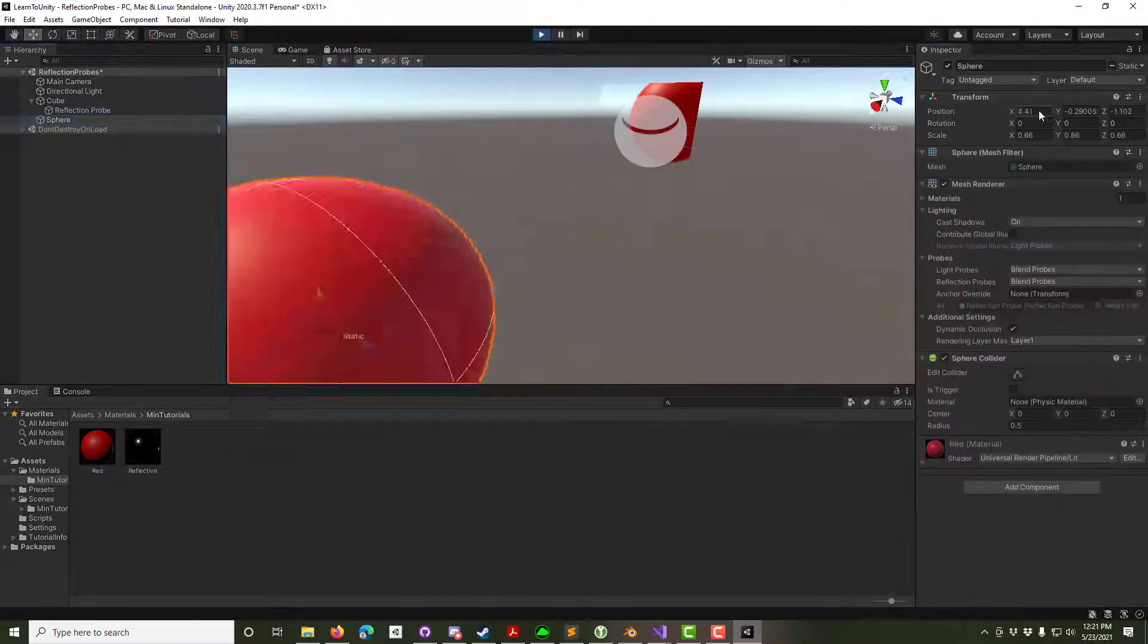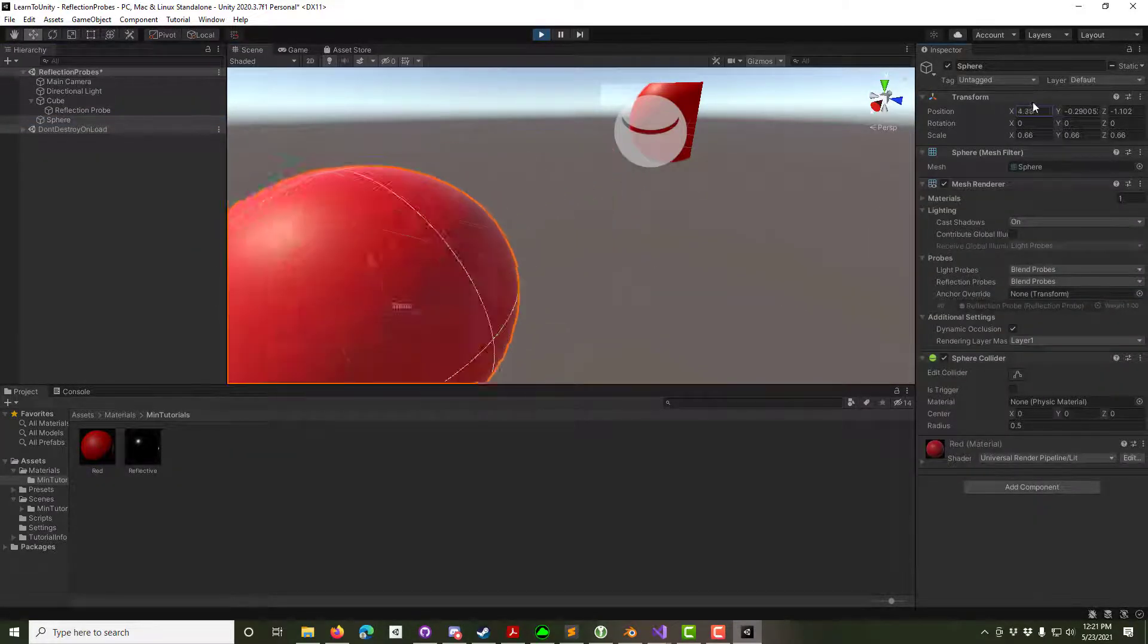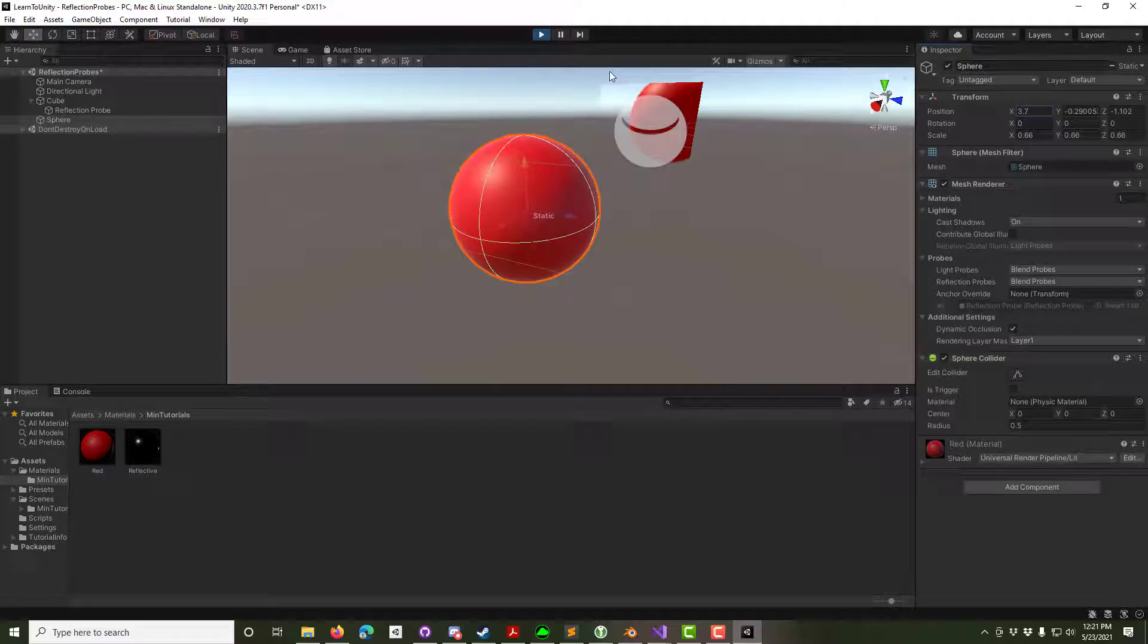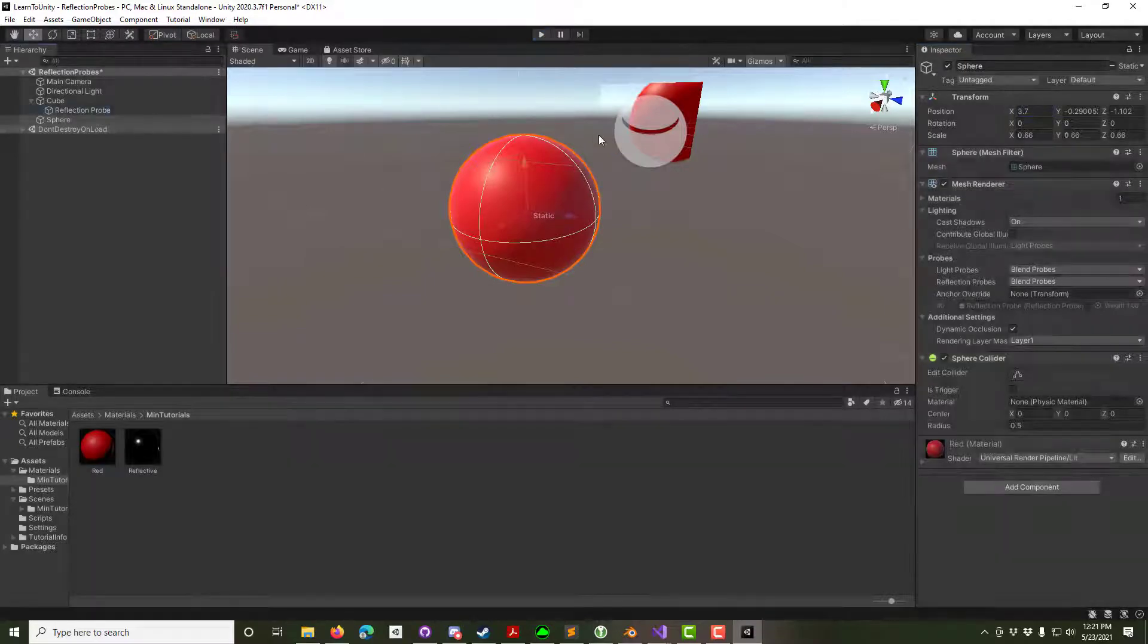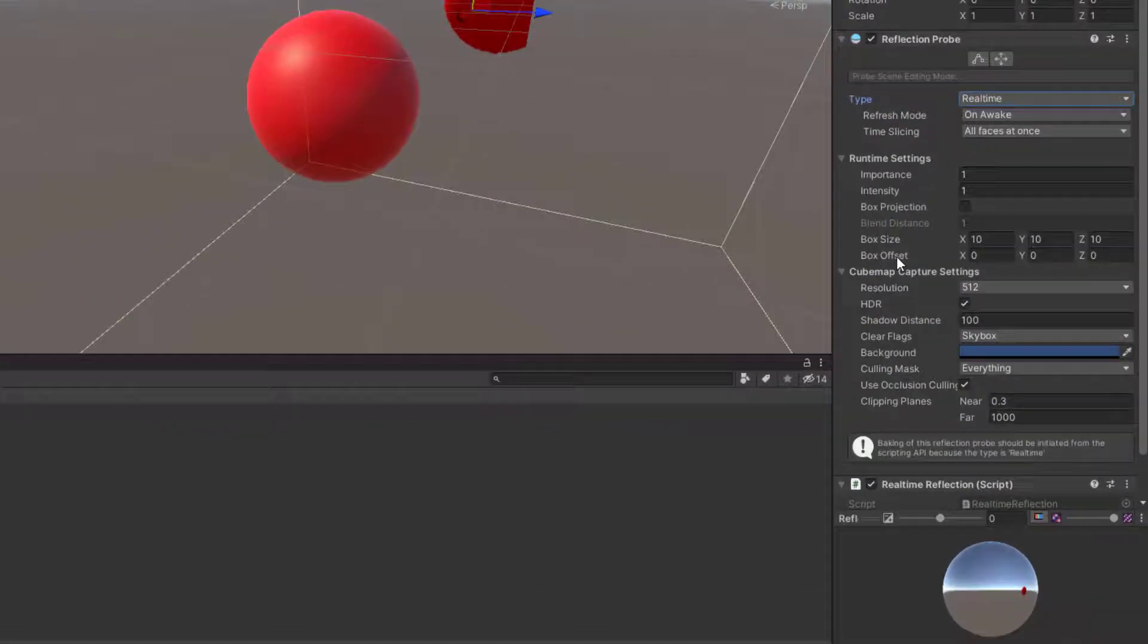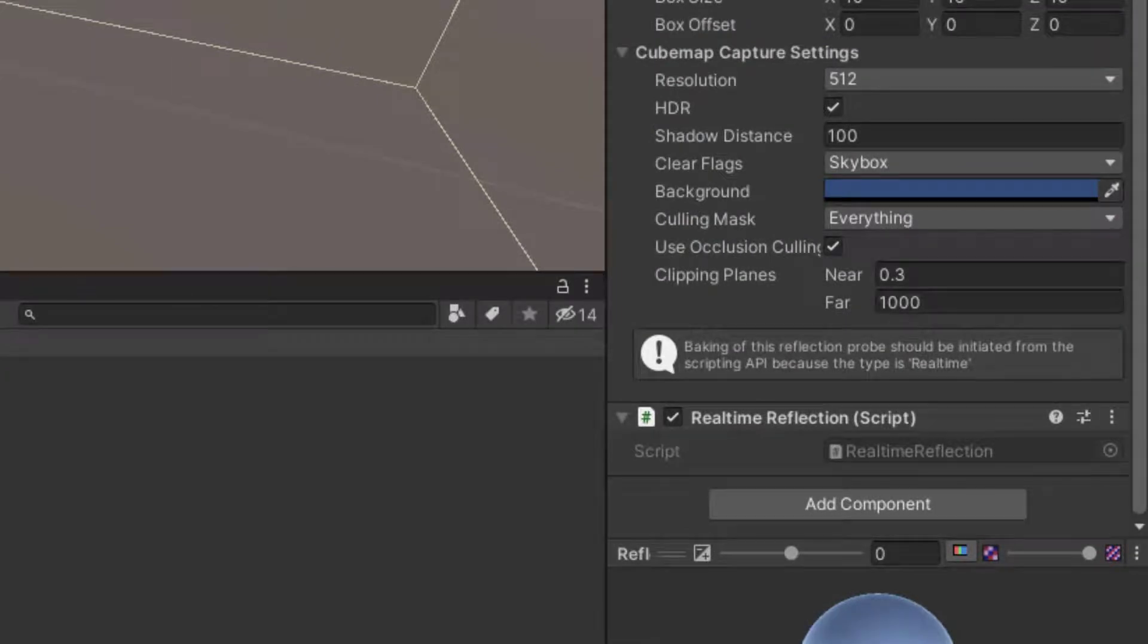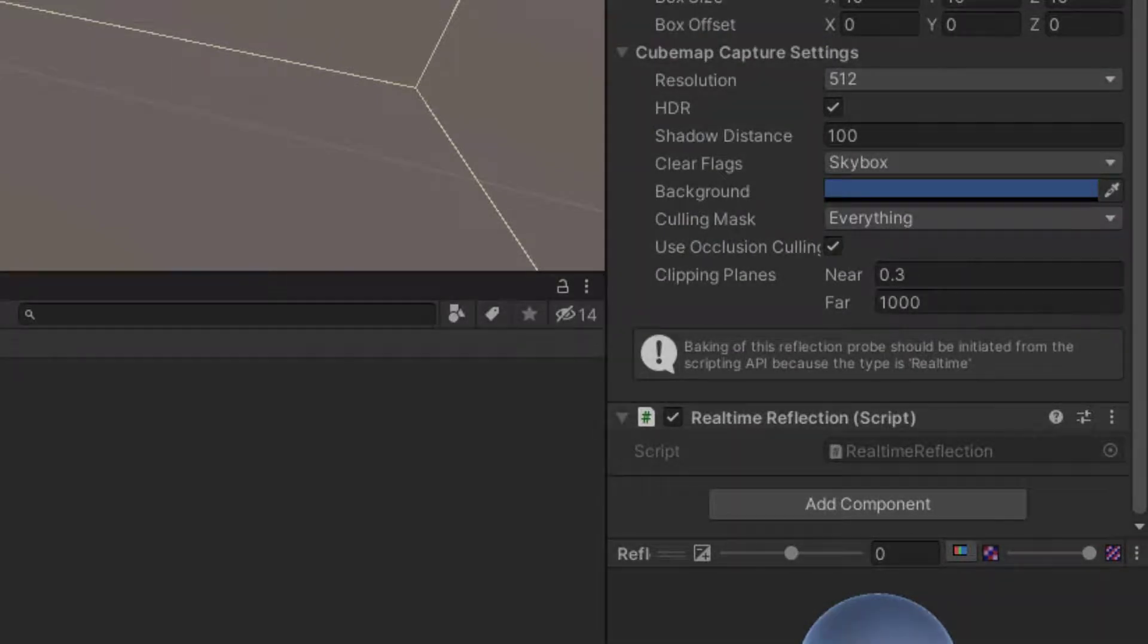If we try to move the sphere, however, the mirror breaks. To fix this, select the reflection probe and change it from Static to RealTime. It warns us that we need to have the scripting API call the RealTimeReflection.